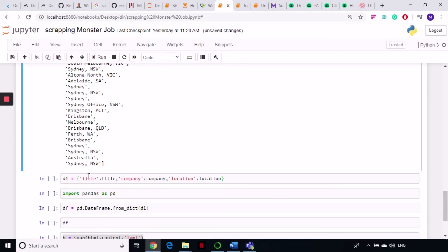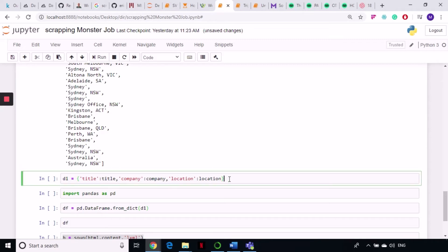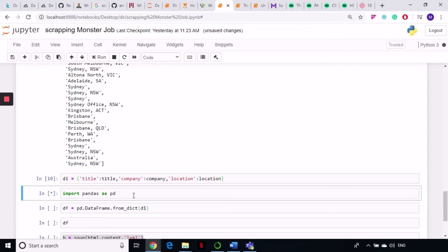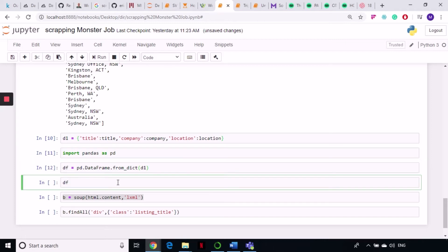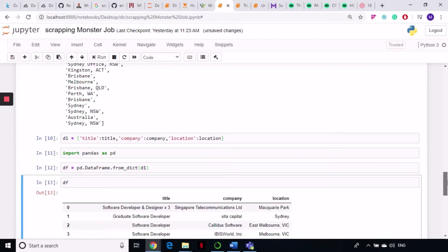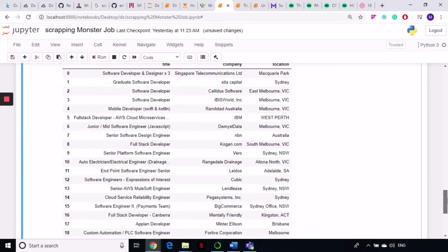Now let's create a pandas DataFrame. We define a dictionary d1 with the key 'title' mapped to the title list, key 'company' mapped to the company list, and key 'location' mapped to the location list. Then we import pandas as pd and call pd.DataFrame.from_dict, passing our dictionary. Running that gives us a clean, organized DataFrame with all the details we need.